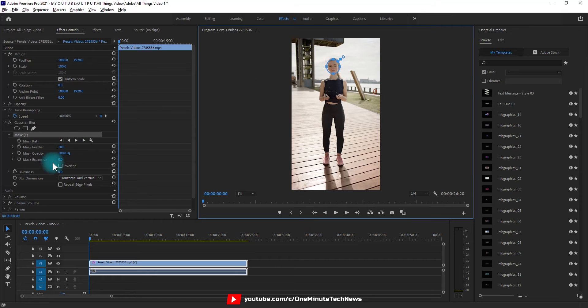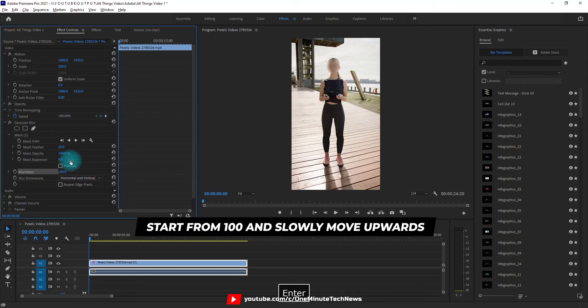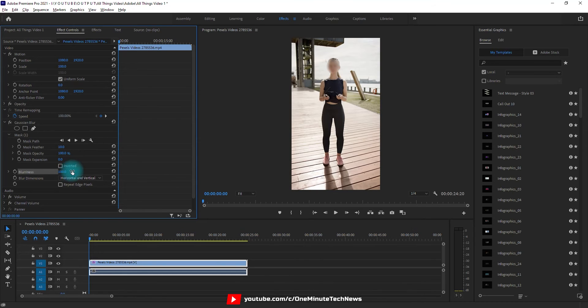And then go back to effect controls to add the blurriness. I would recommend above 100, but depends upon your video to be honest, so start from 100 and slowly move upwards.